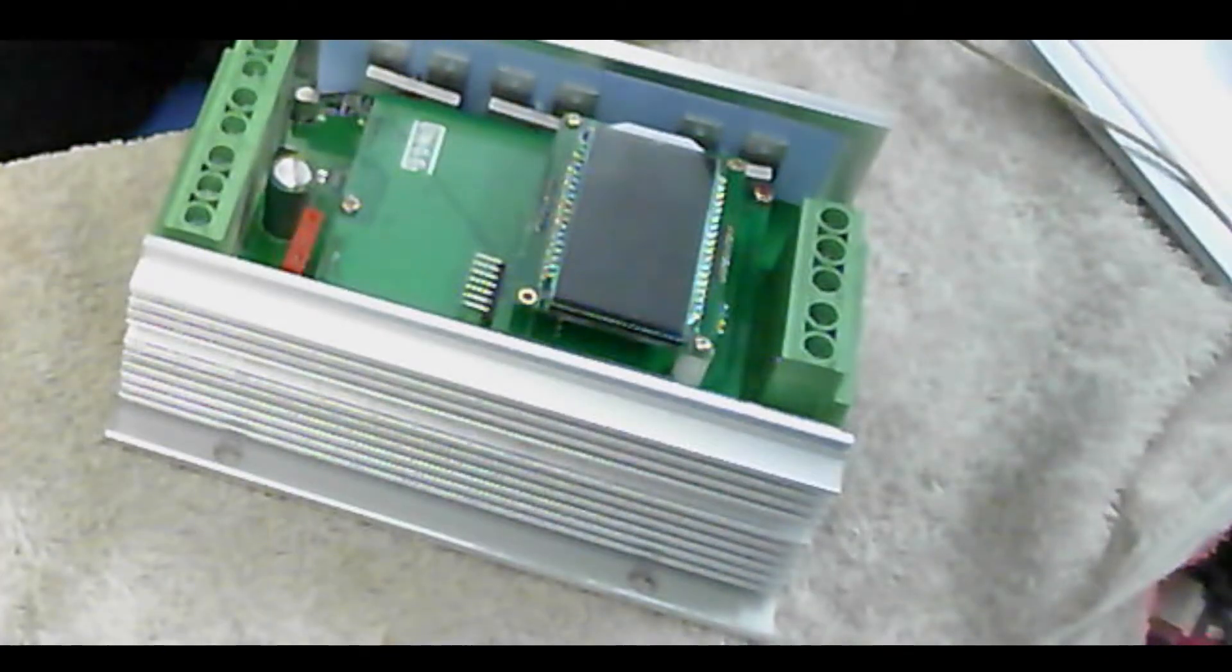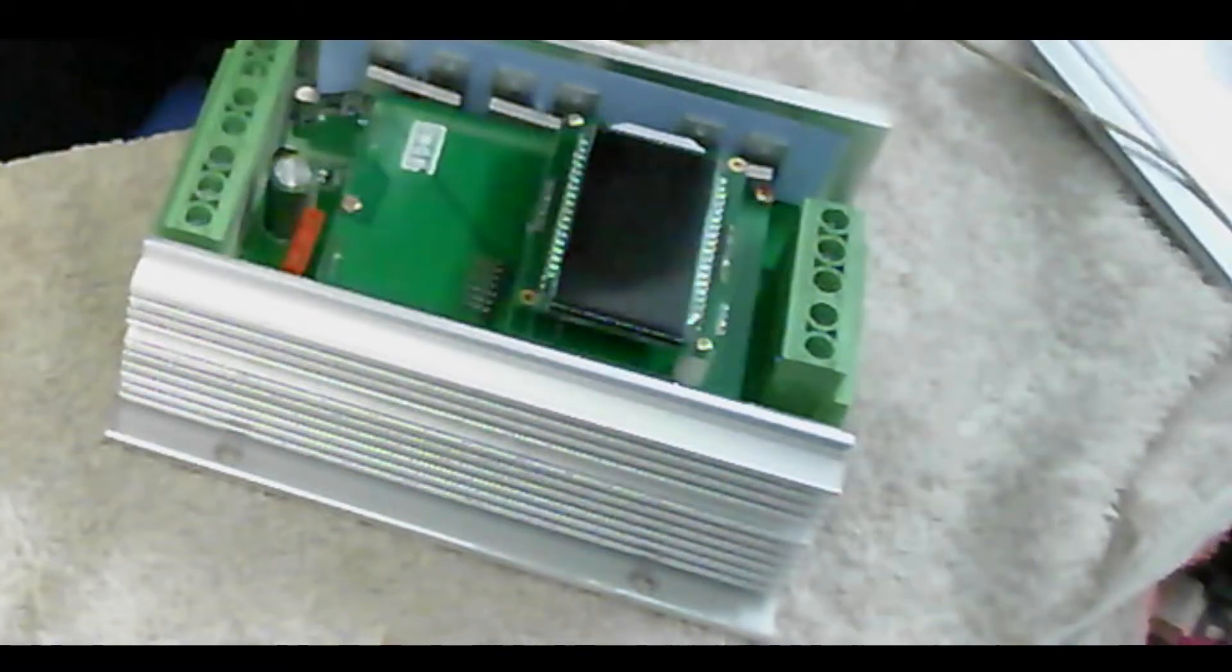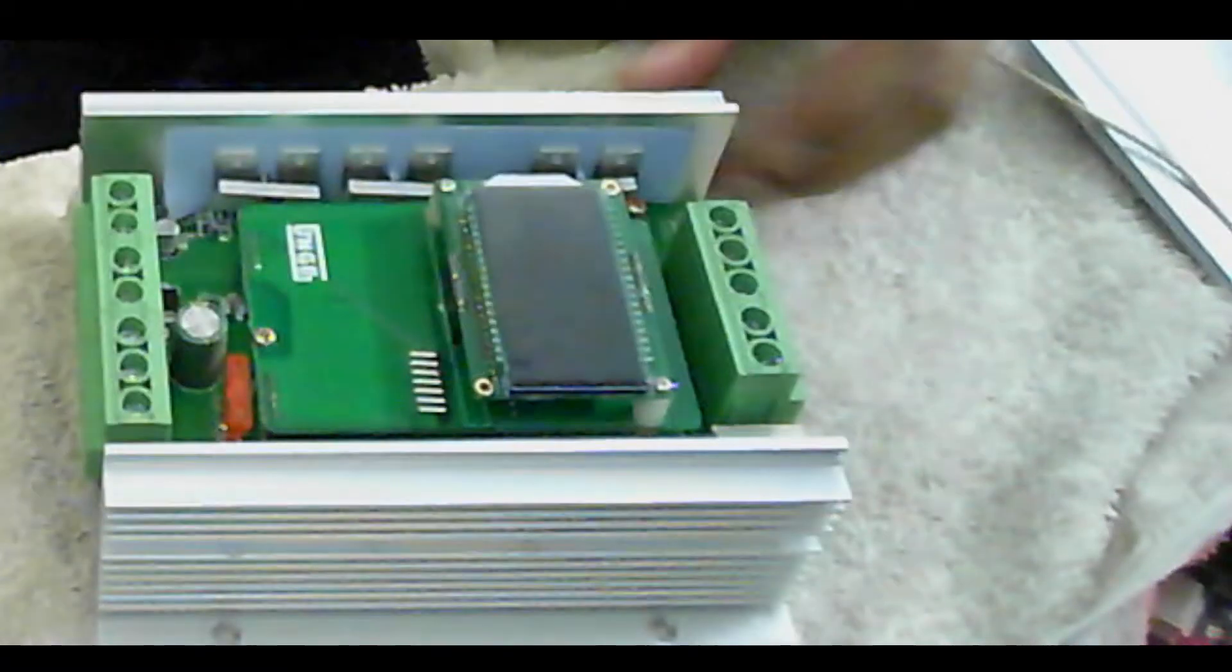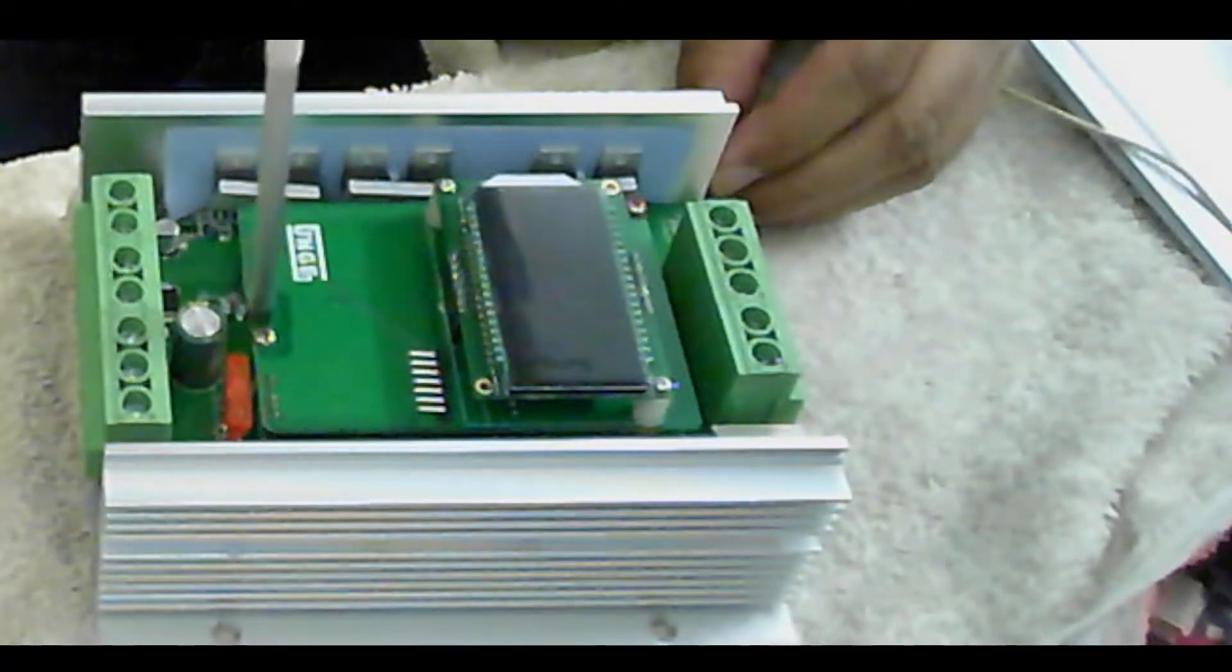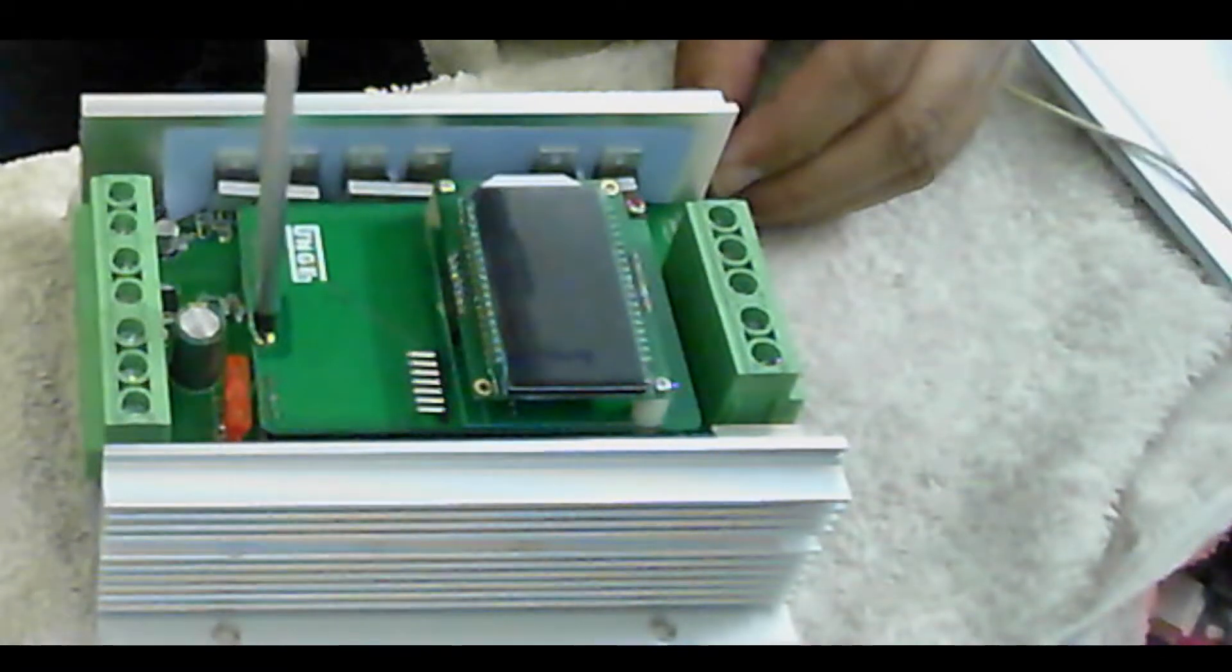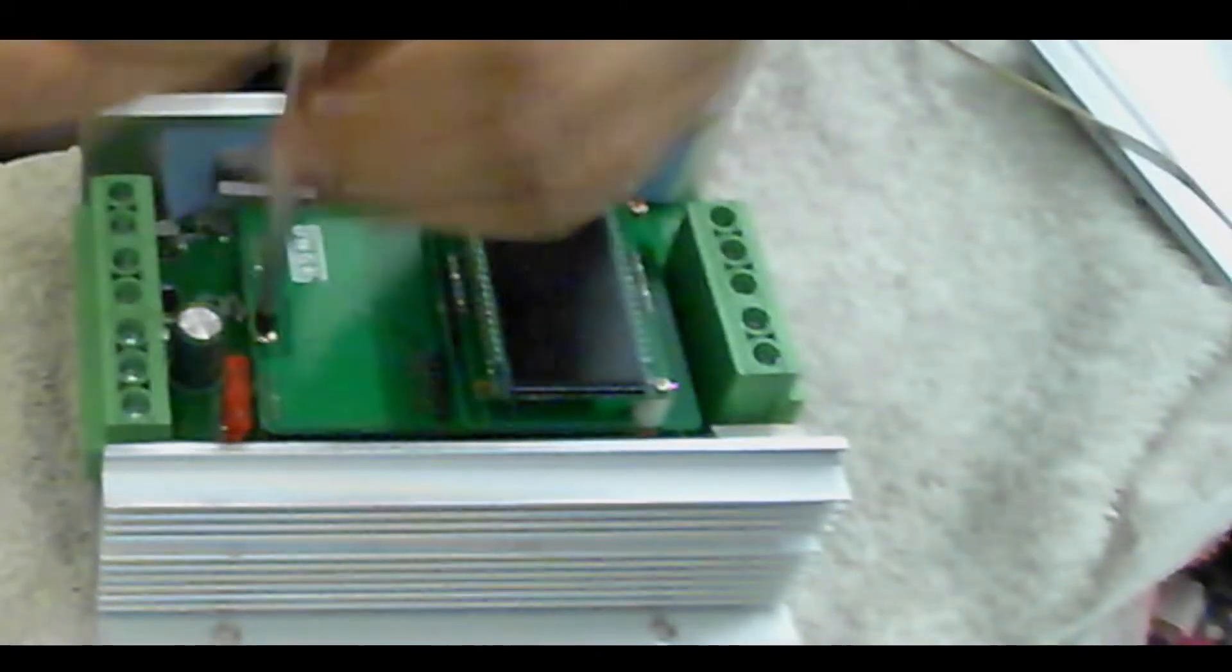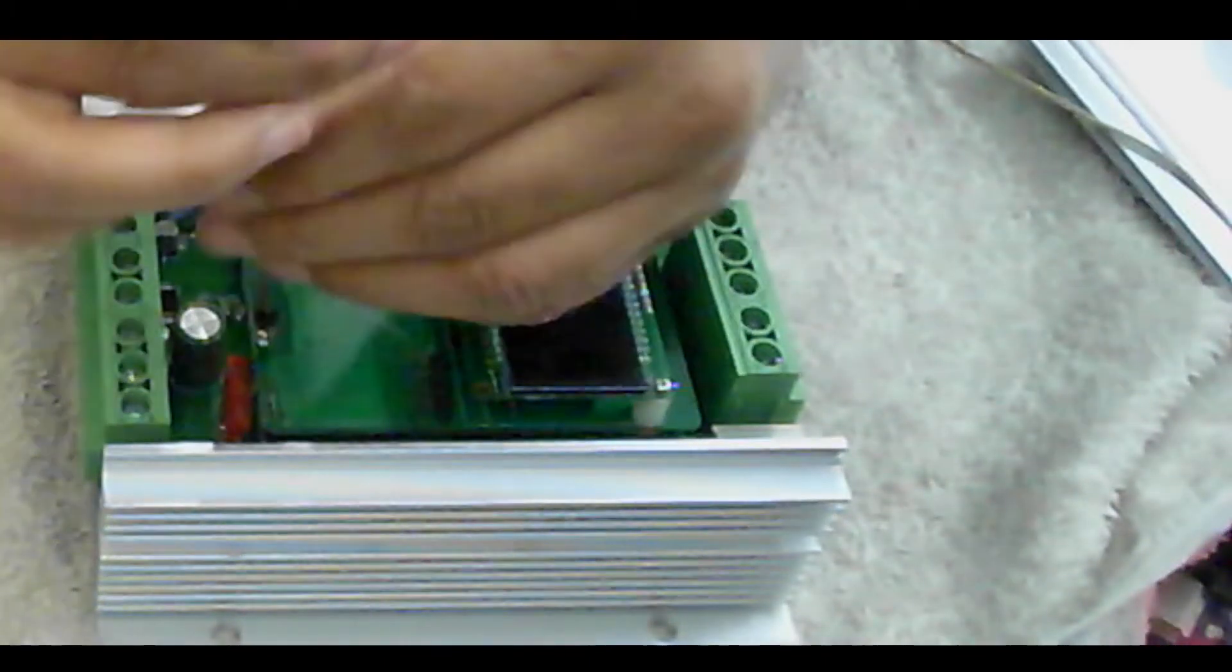Instead of taking out the screen, I'm going to take out the whole board—this board. Let's try to open up the board.